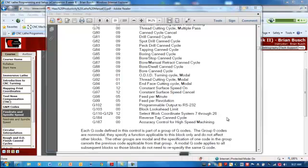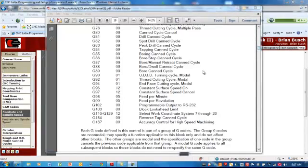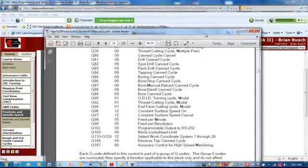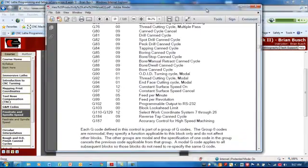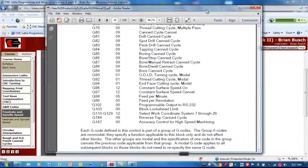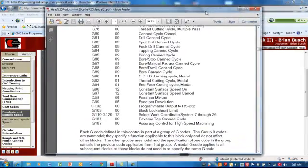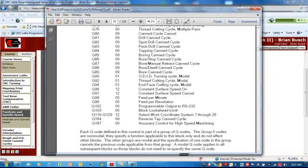Welcome back to another exciting edition of CNC Lathe Programming Setup and Operation brought to you by Northwest Iowa Community College. I will be your instructor today, Mr. Brian Bush, and we're going to cover the topic of feed rate and spindle speed.